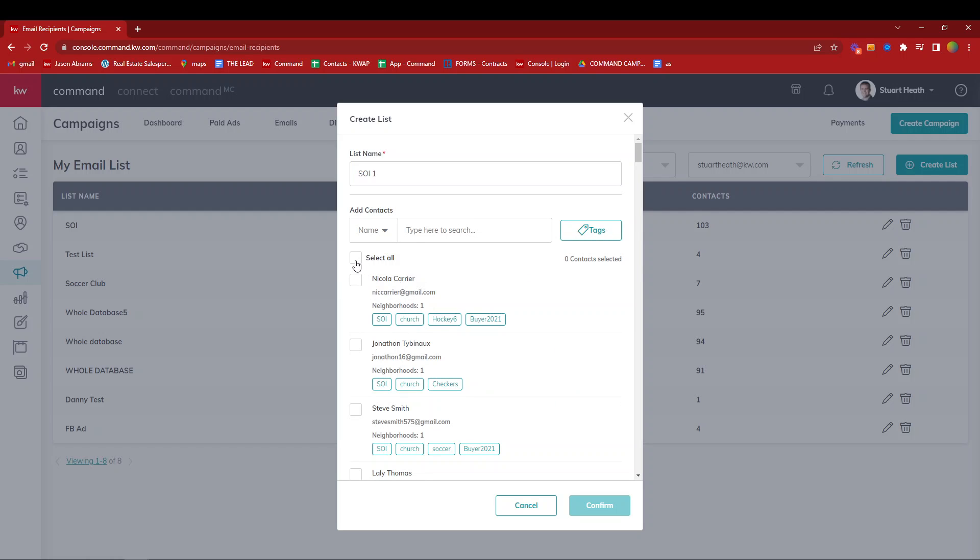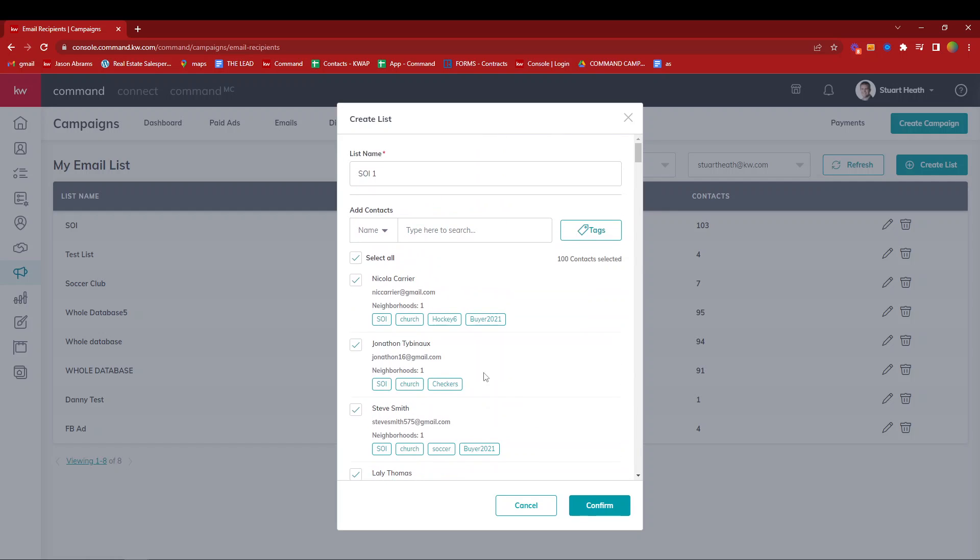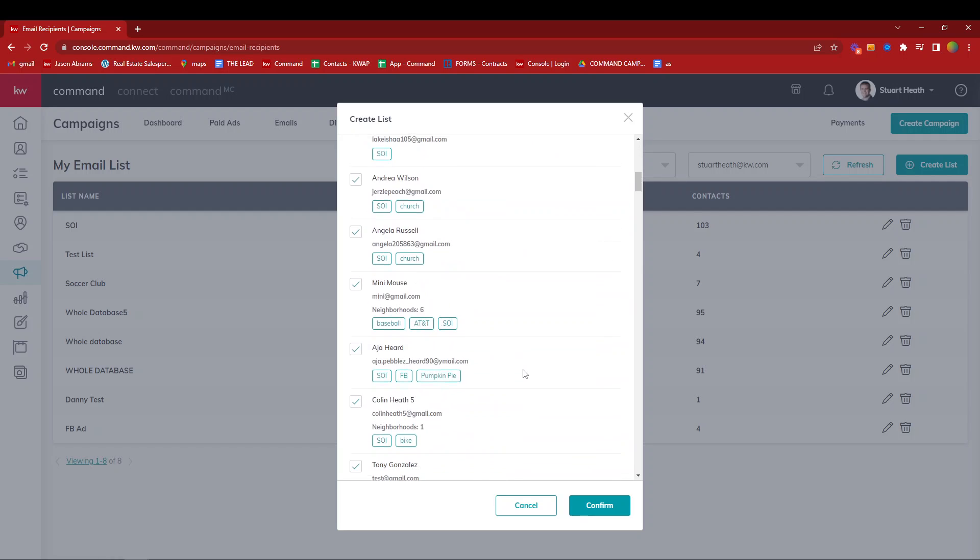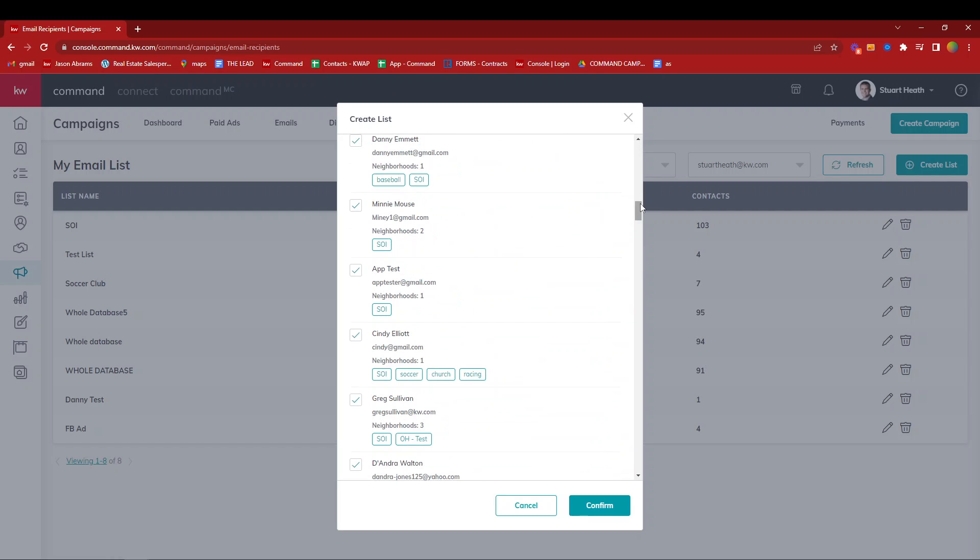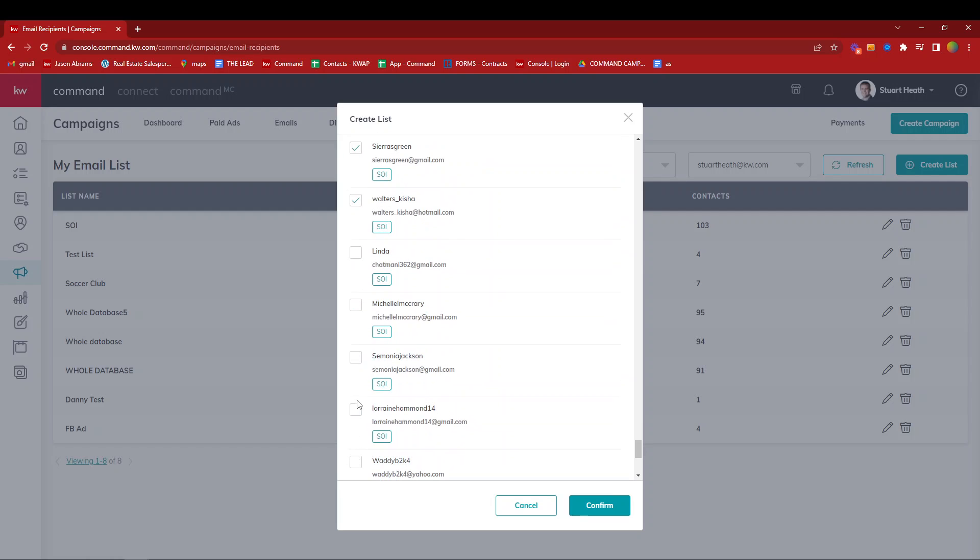We're going to hit that select all function. Now, just remember when I hit select all, it said 100 contacts selected. I actually have a little more than 100 in my sphere of influence, so I need to scroll all the way down and hit load more on these 10.